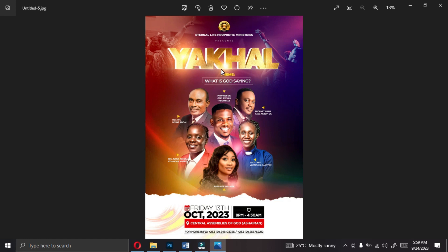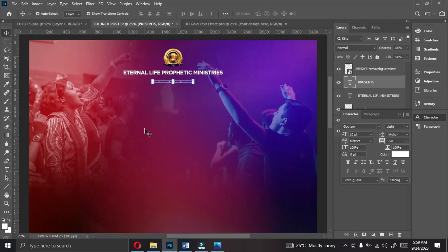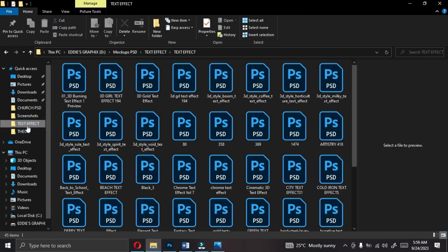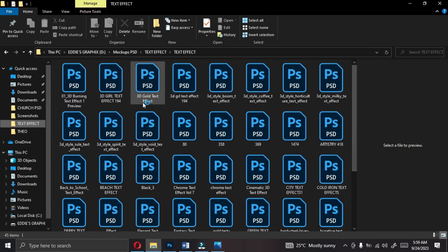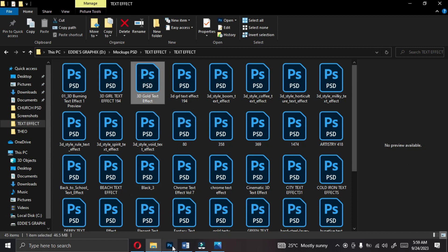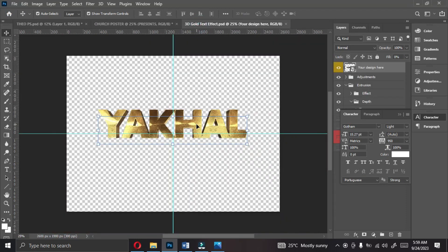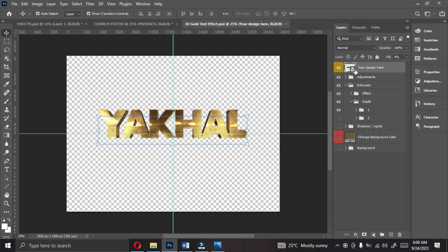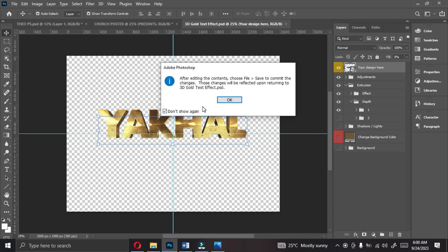The next thing we are going to do is bring in the 'Yakila' — which means 'What is God Saying'. Now, what I did was prepare a golden text effect — I will give you this. There are a lot of them, and I will share them in the video description. We are using this particular one called '3D Gold Text Effect'. You can even get it from www.freepik.com by typing '3D gold text effects'. When you open it, it says 'Place your design here' — we don't need that. Double-click it and click Yes.